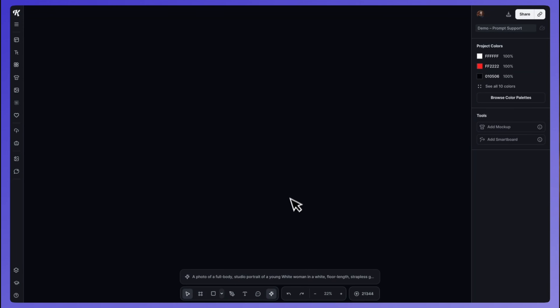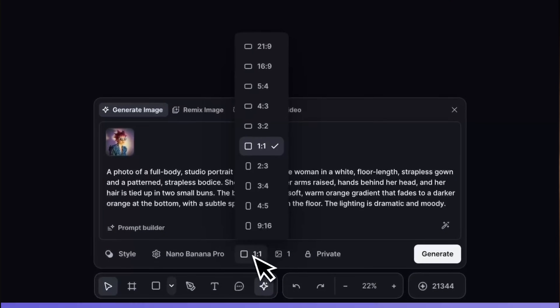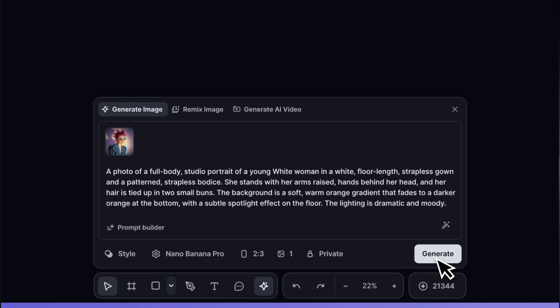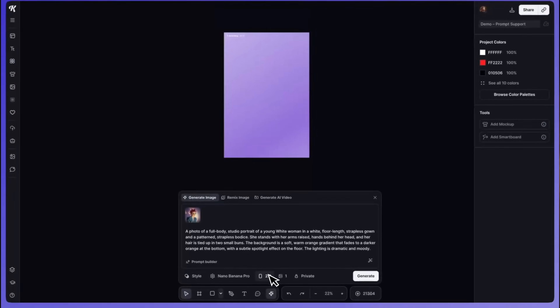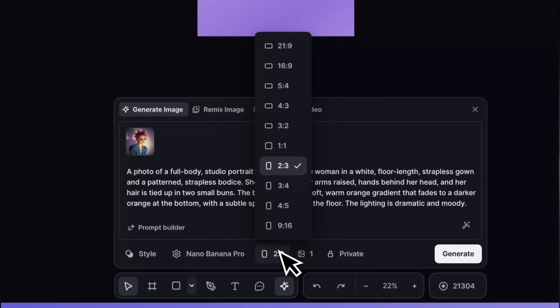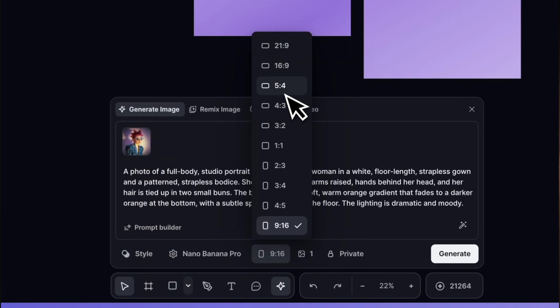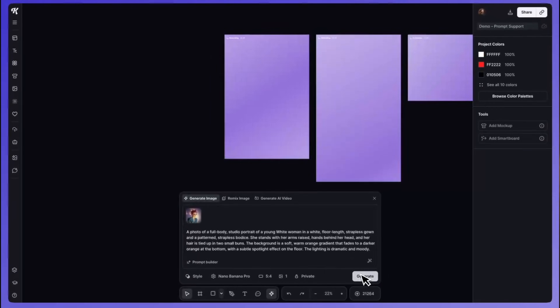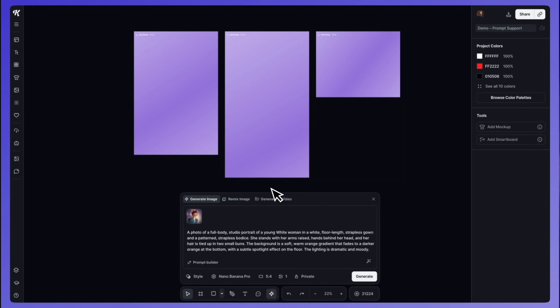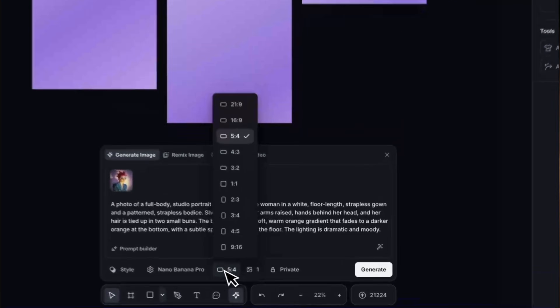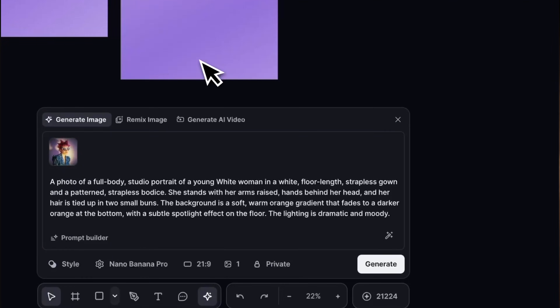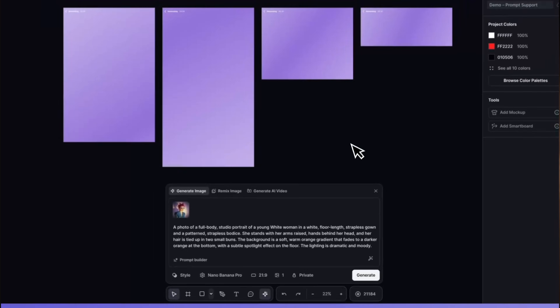The last update is one many of you have been patiently waiting for, and that is way more aspect ratios to choose from. Now you'll see all of the standard aspect ratios when generating your AI images, and some models have even more than 10 aspect ratios. The feature is model specific, but this will really help you when you need the exact dimensions for your website, social media, or really anything else.